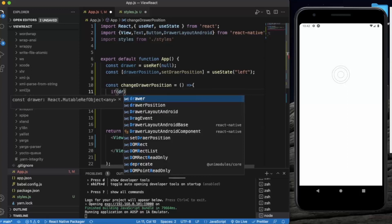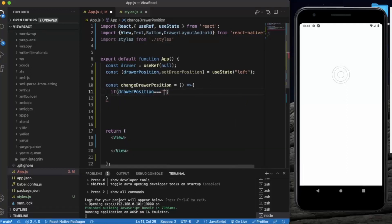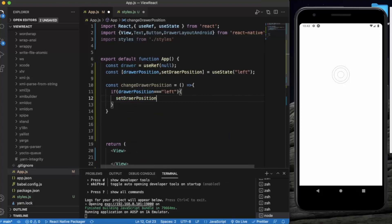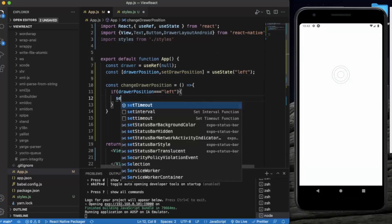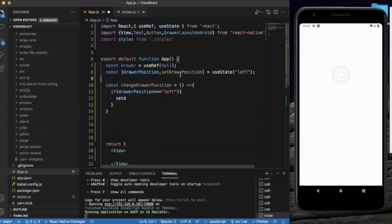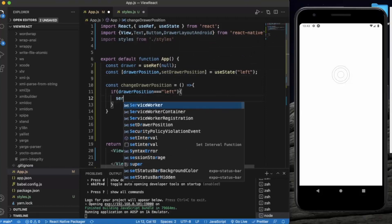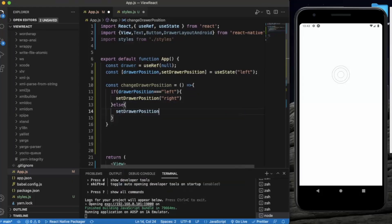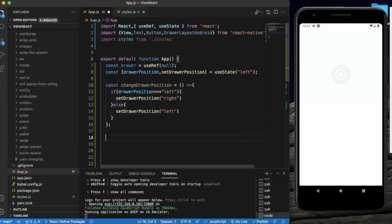In the function, if the drawer position is equal to left, we change it to right; otherwise we set it to left. Now the most important thing — we create a navigation view function.